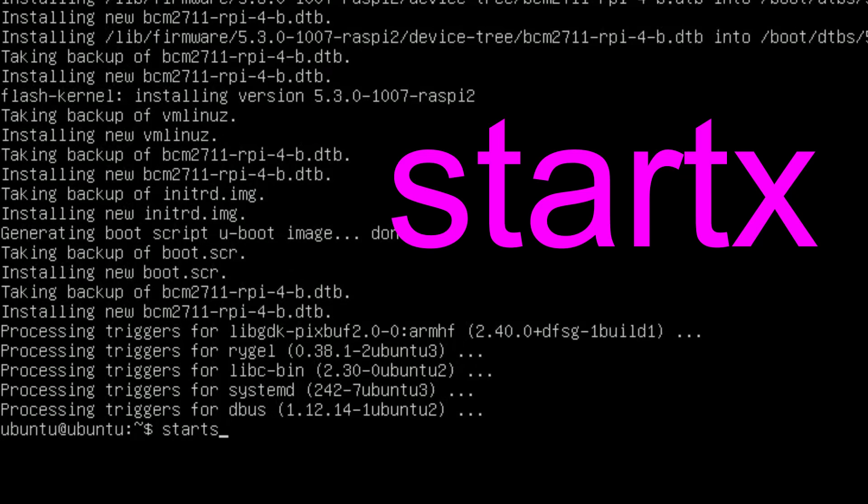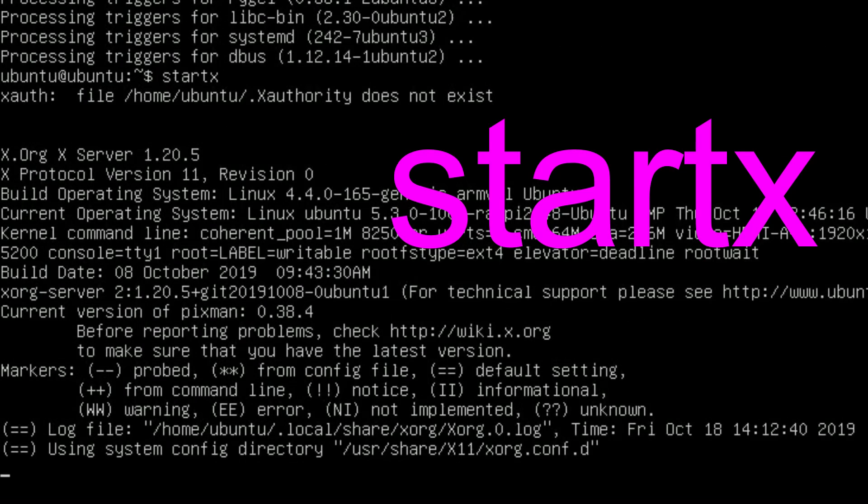When it stops again, type in startx with no space and hit return, and now it will launch Ubuntu.